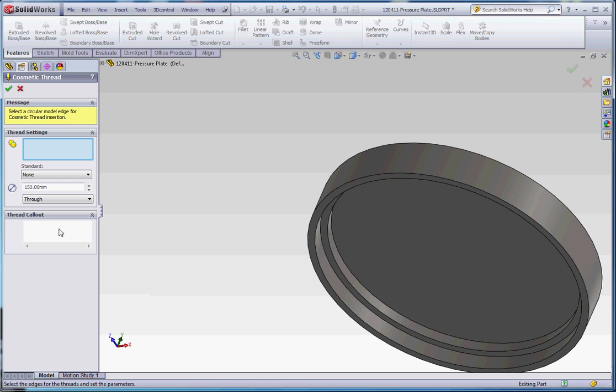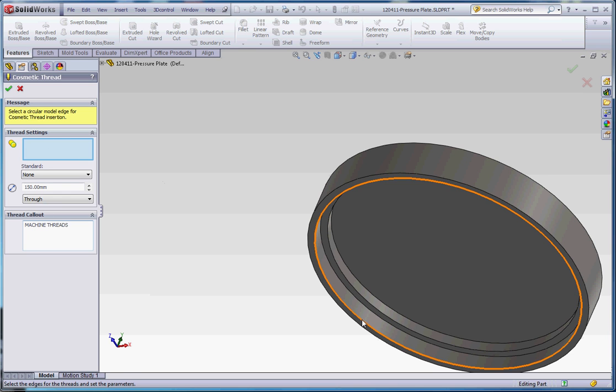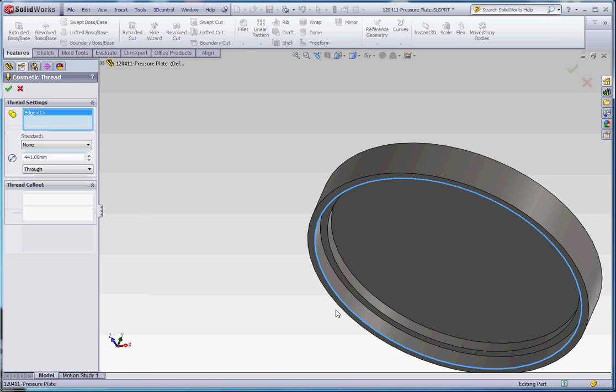So we're going to type in Machine Thread, make sure it's all capitals because it's going to appear on our drawing, conceivably, in the future. So Machine Threads, and now we're going to select that surface. We're going to click on that surface.